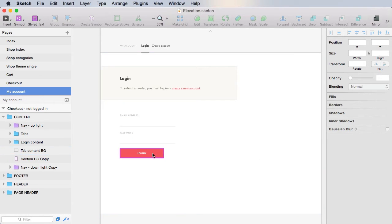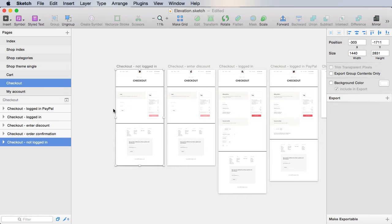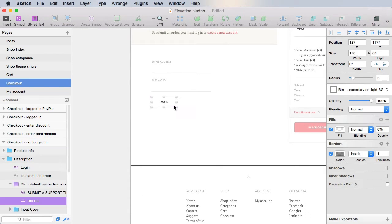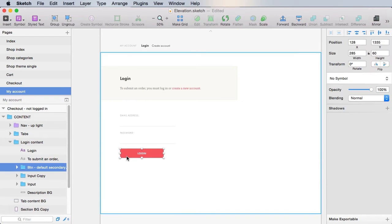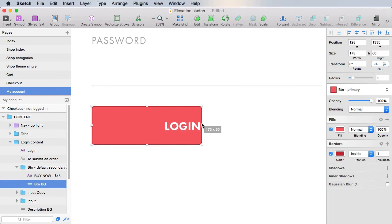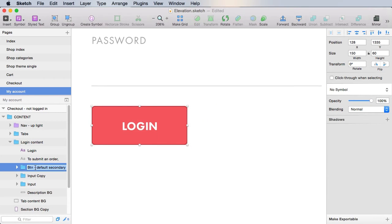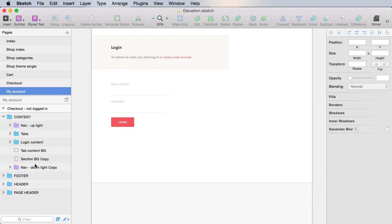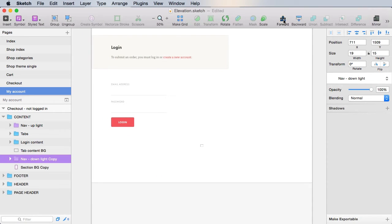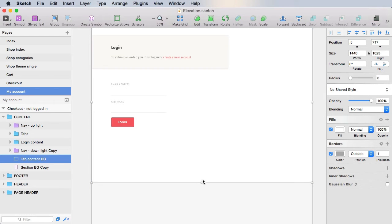We don't need it to be this big, so we can make do with a smaller button — 150 pixels in width. Go here, remove the symbol, resize this to 150, and call this 'default primary short'. Then create another symbol. Finally, let's bring up this navigation here and resize this a bit.